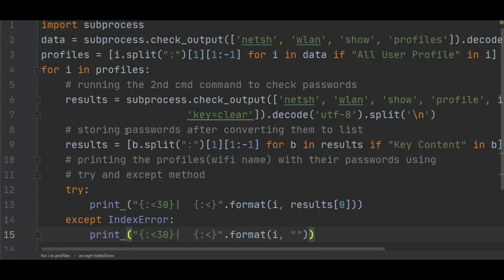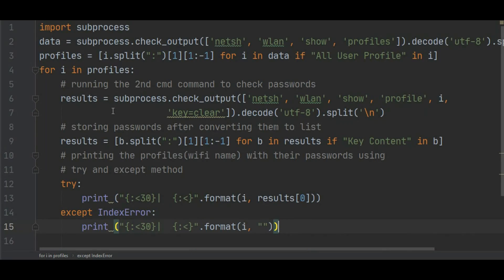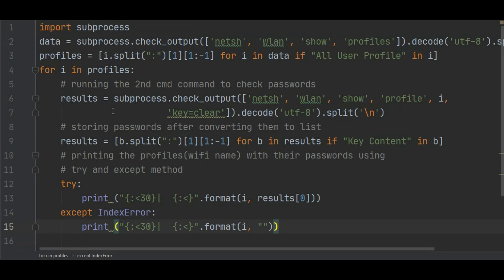We are checking the output of netsh wlan show profile and the i and the key equals clear. I is nothing but our profile data. Then we are decoding this data with result equals b dot split colon 1 j minus 1 for b in results if Key Content in b, which means if key content is available in our result.